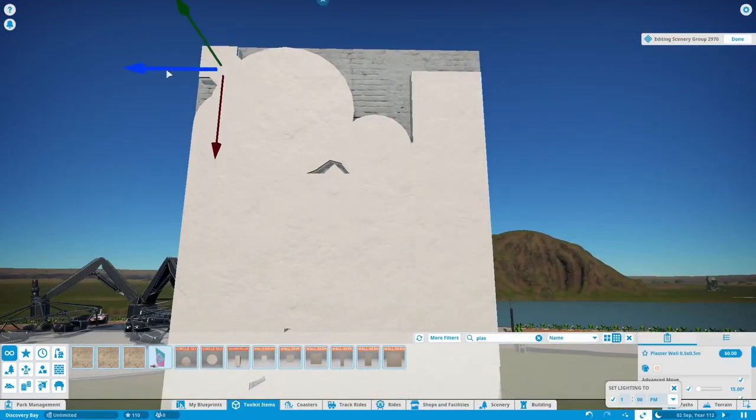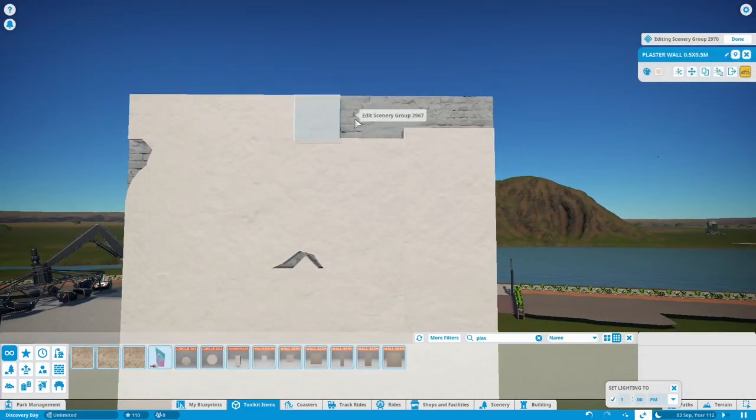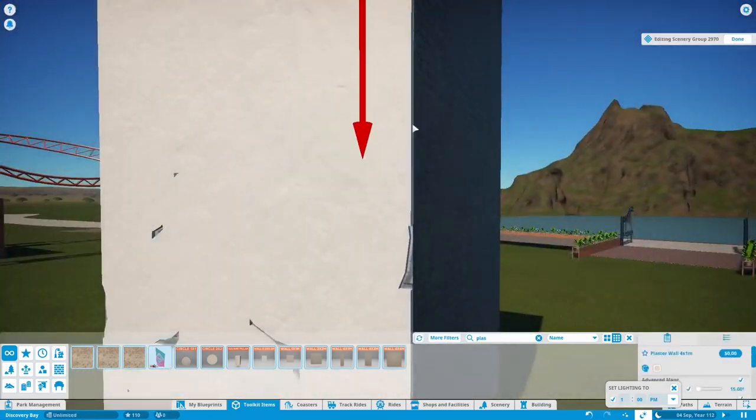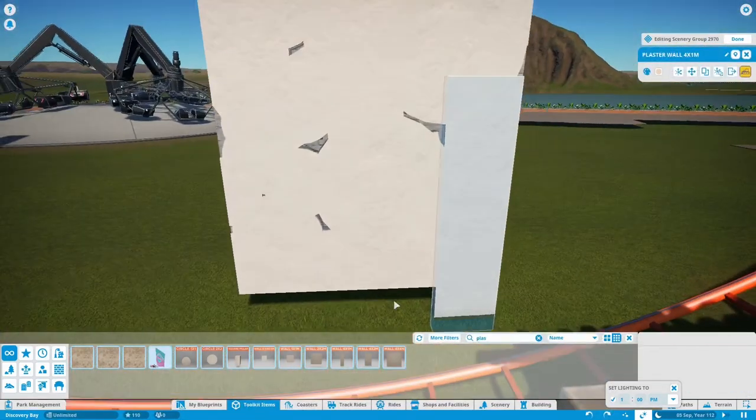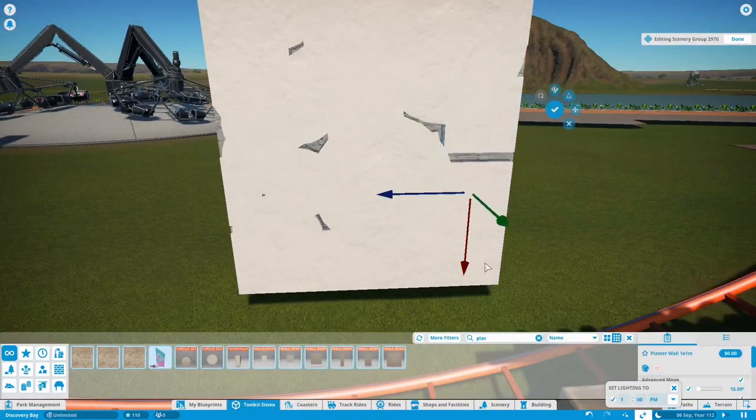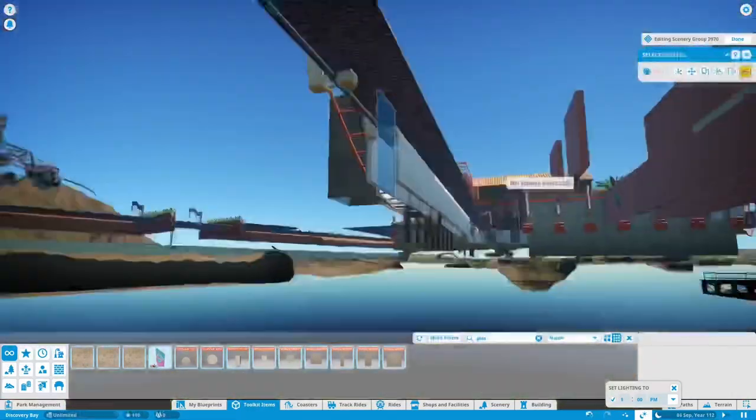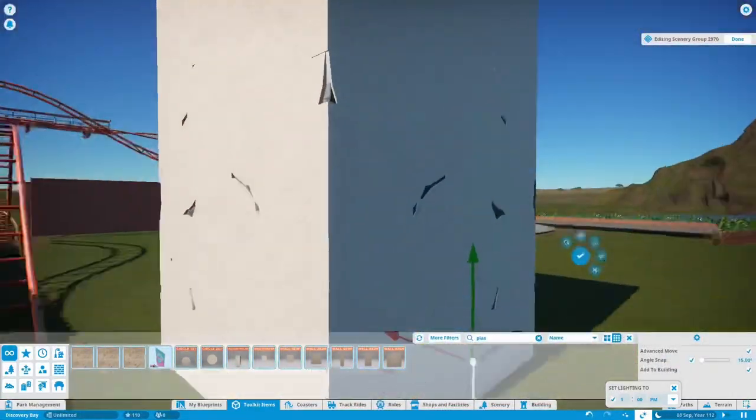This isn't a channel update, this is a Planet Coaster video so I'll try and not talk about the status of the channel too much. So in this park, Discovery Bay, we are going to be building a Spanish bell tower today in my area.